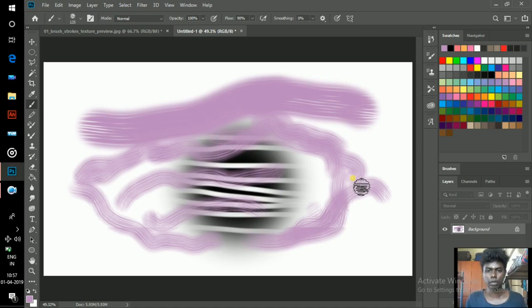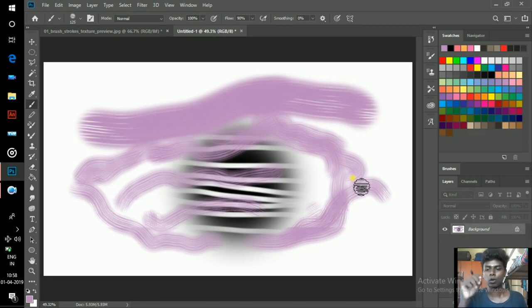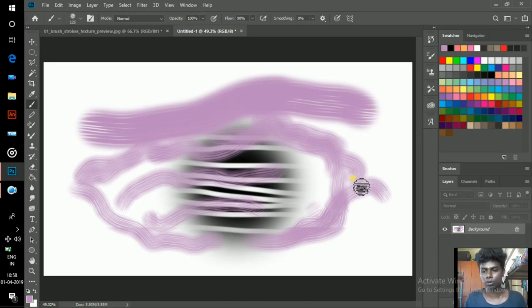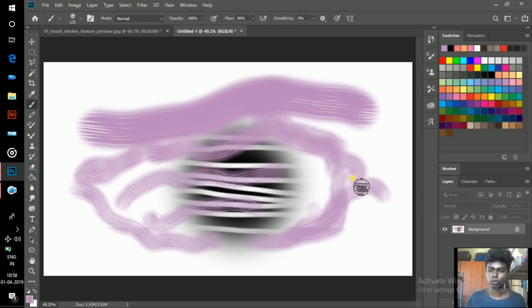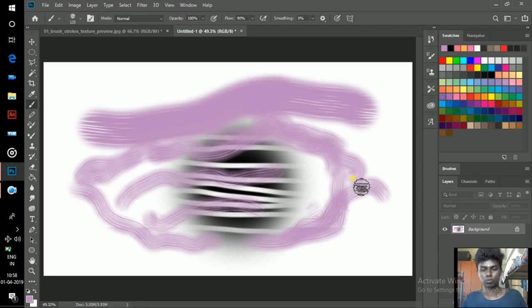This will really help you. Don't paint with your same rounded hard brush. Just create brushes like this and experiment using brushes. Now I'm going to create a quick rectangle brush. Just watch it.